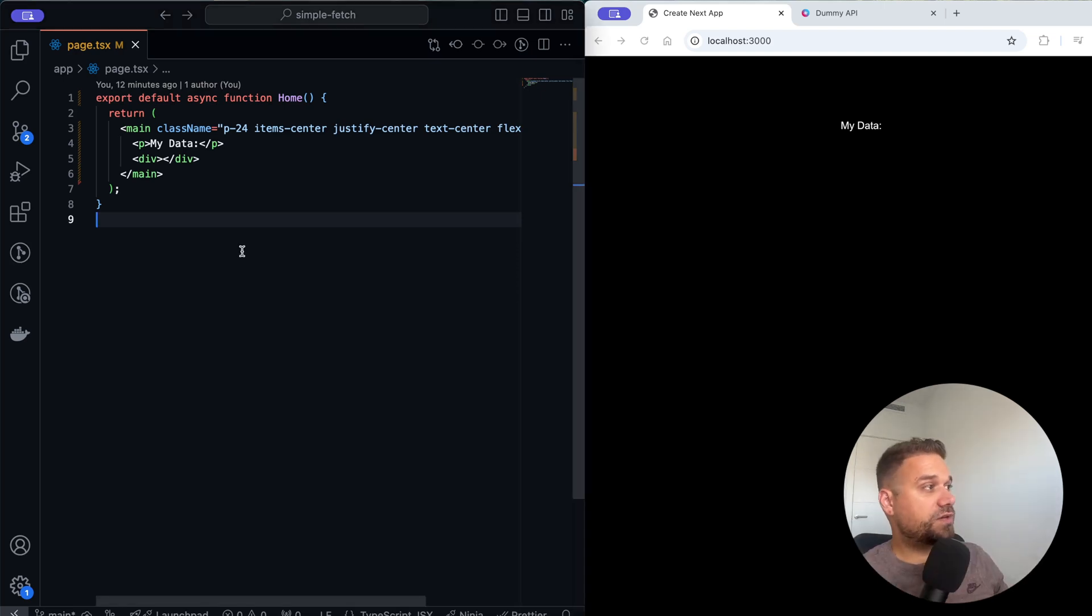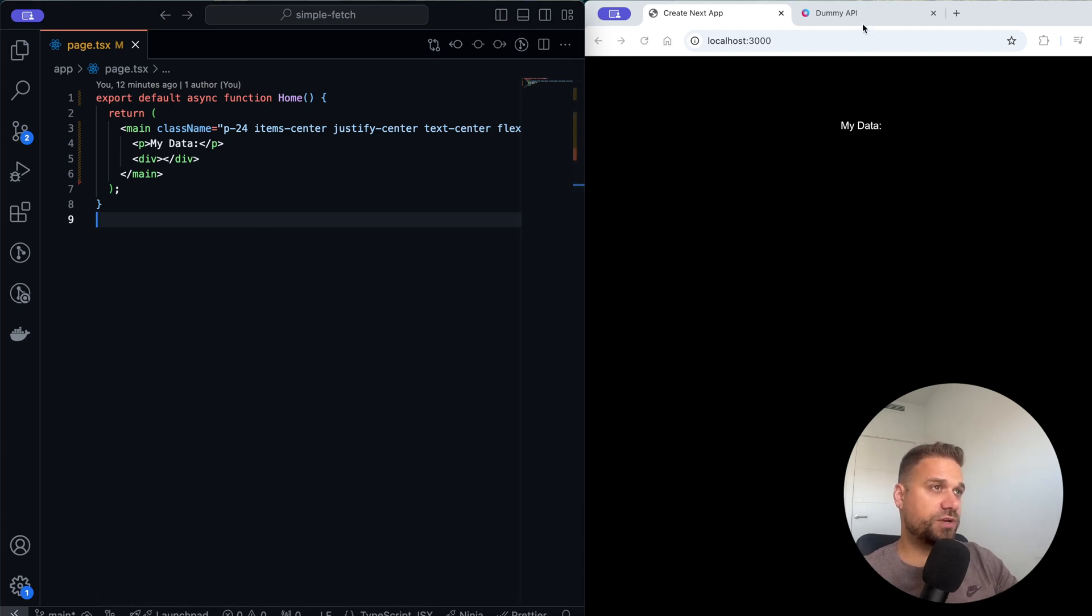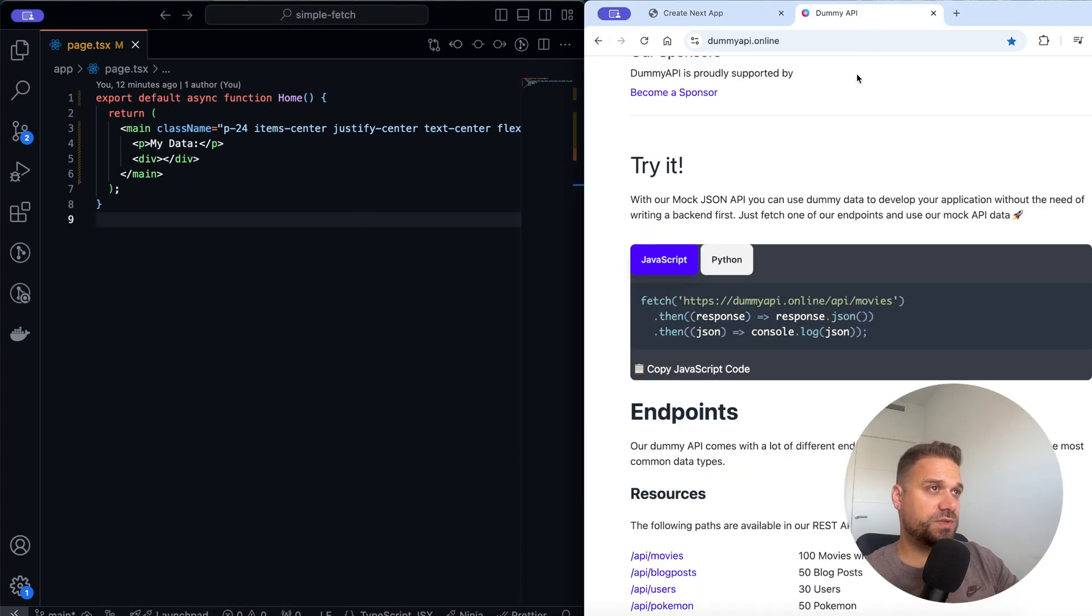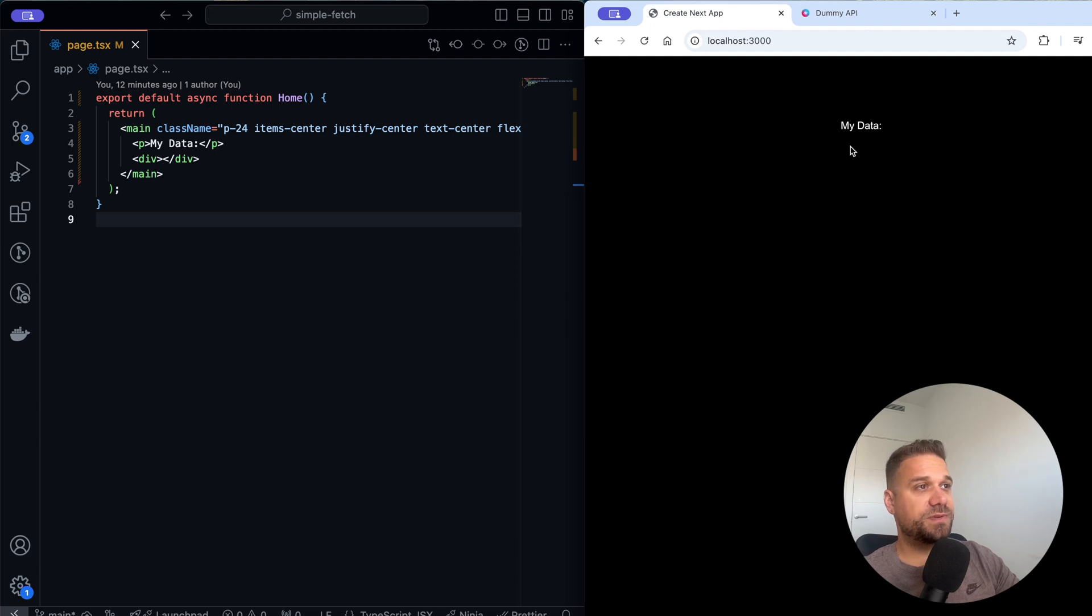What we have here is a fresh copy of Next.js and what we are going to do is fetch the data from this dummy API and display it here on our index page.